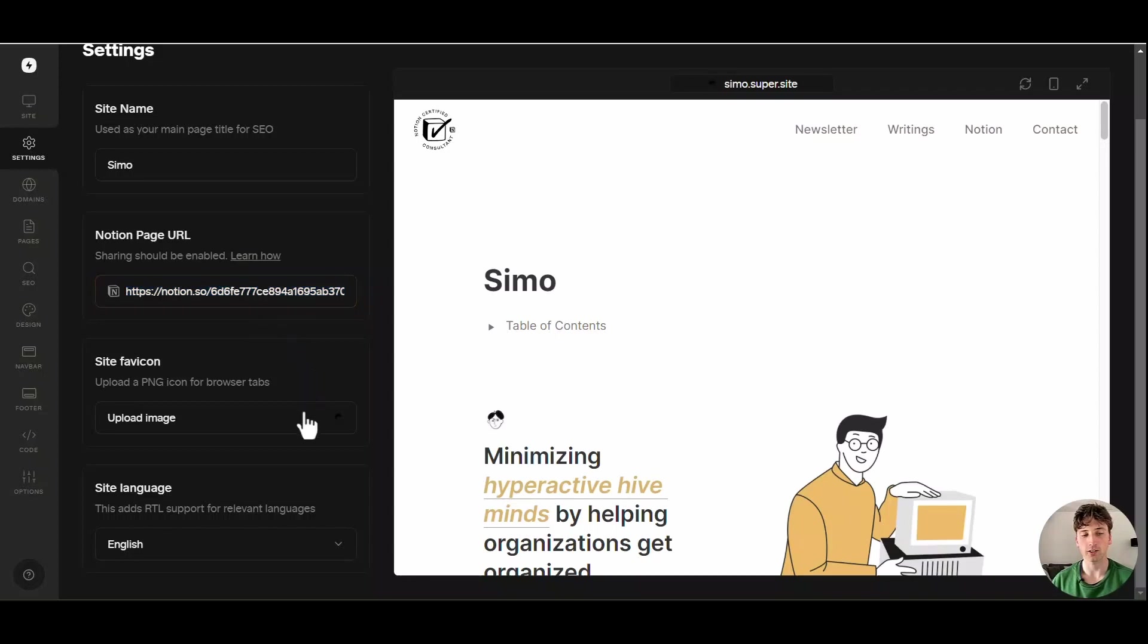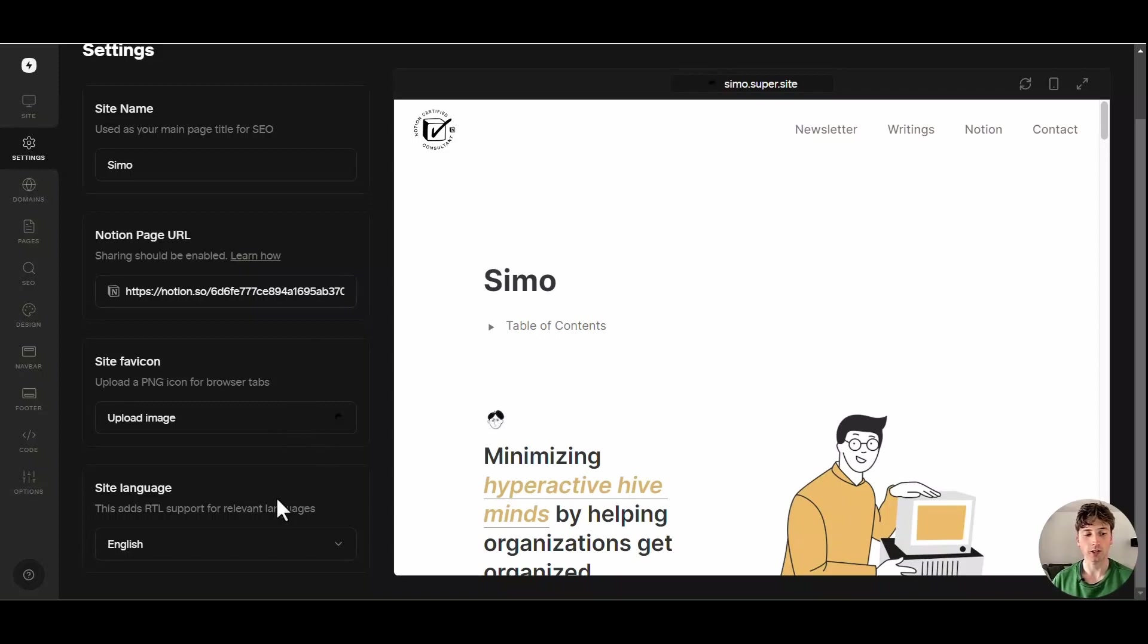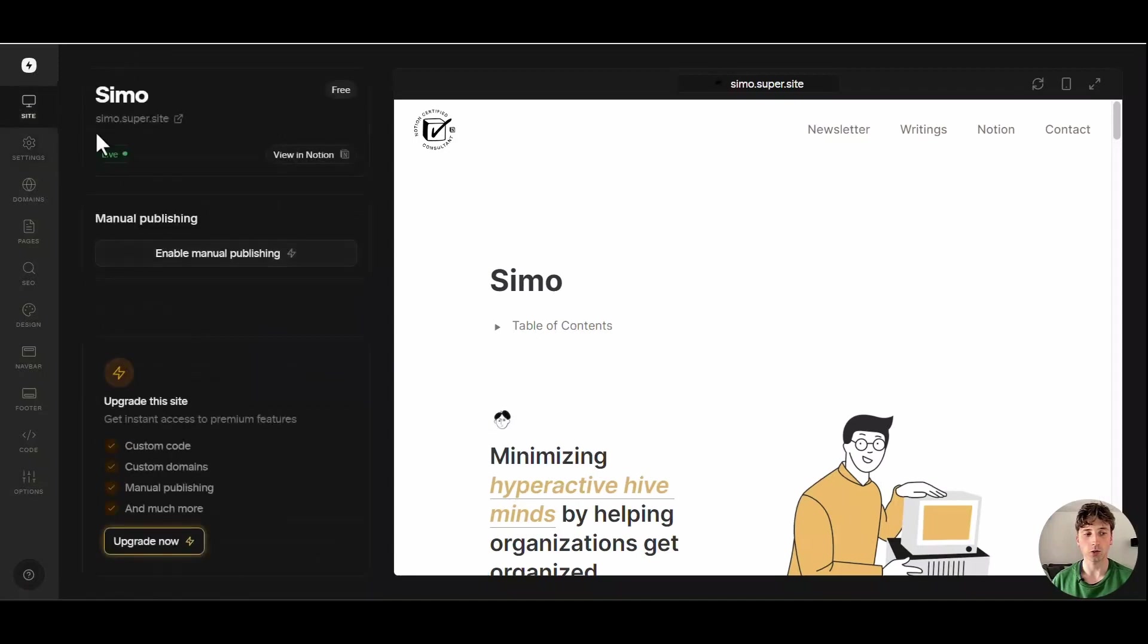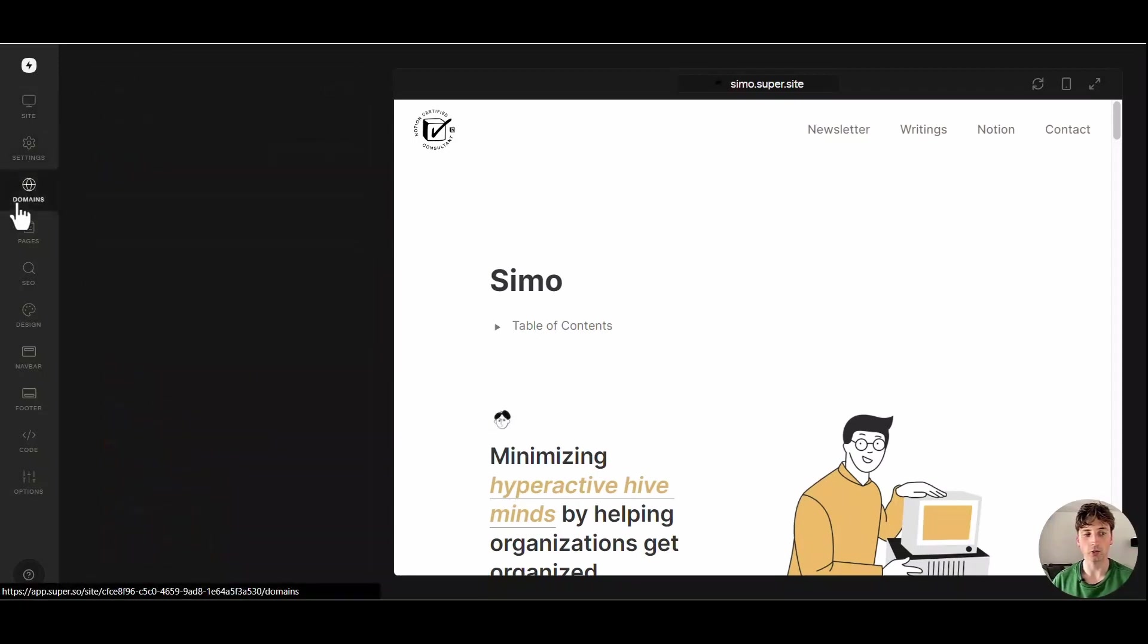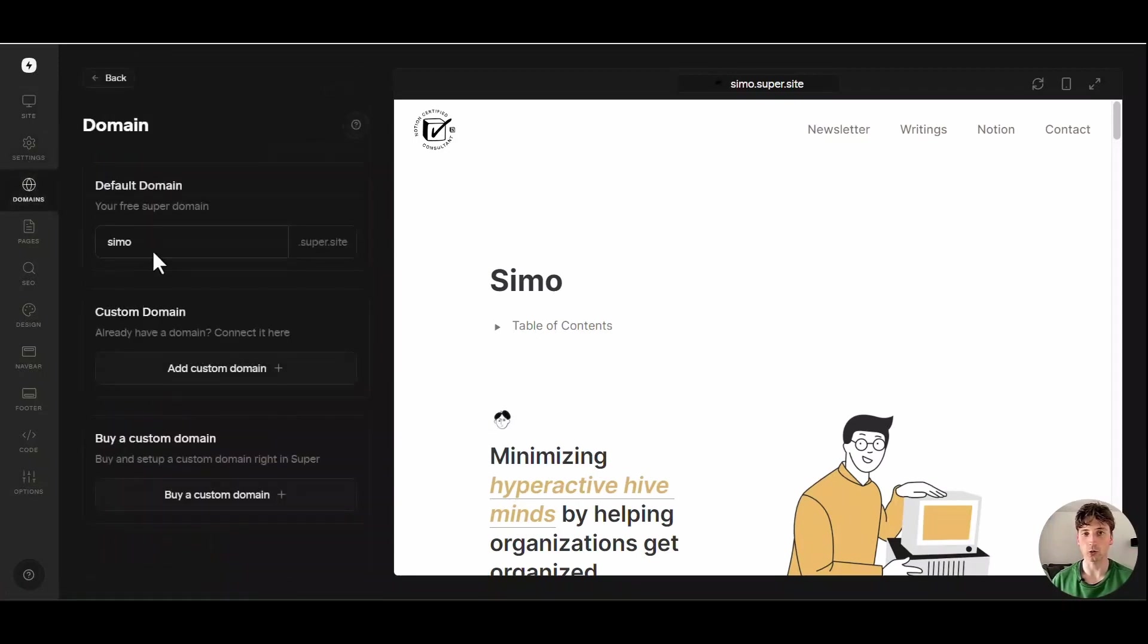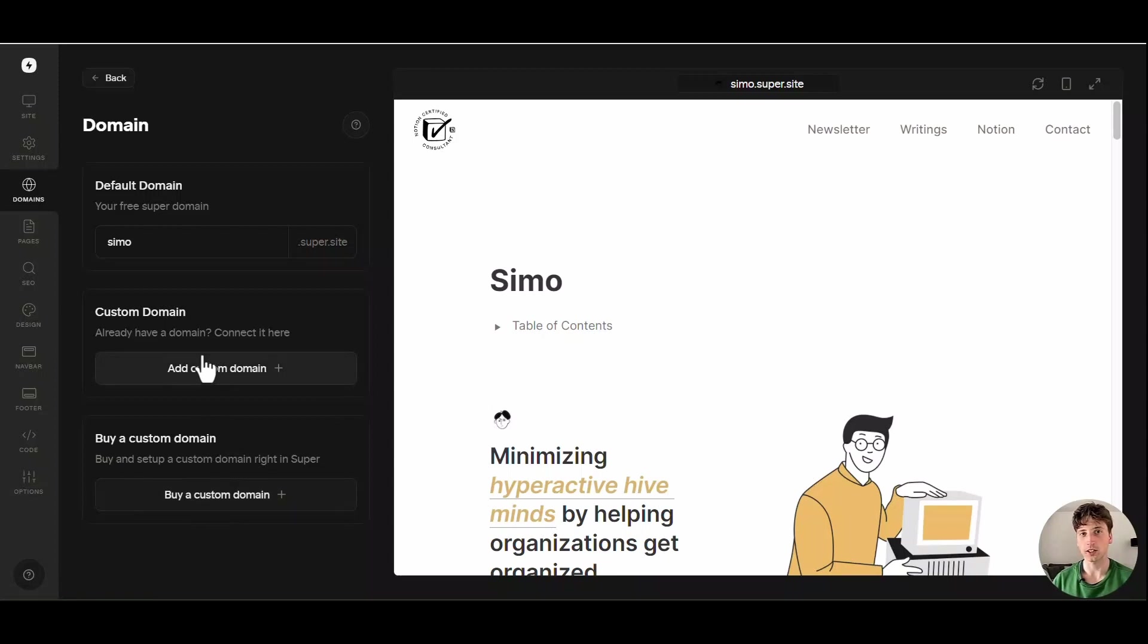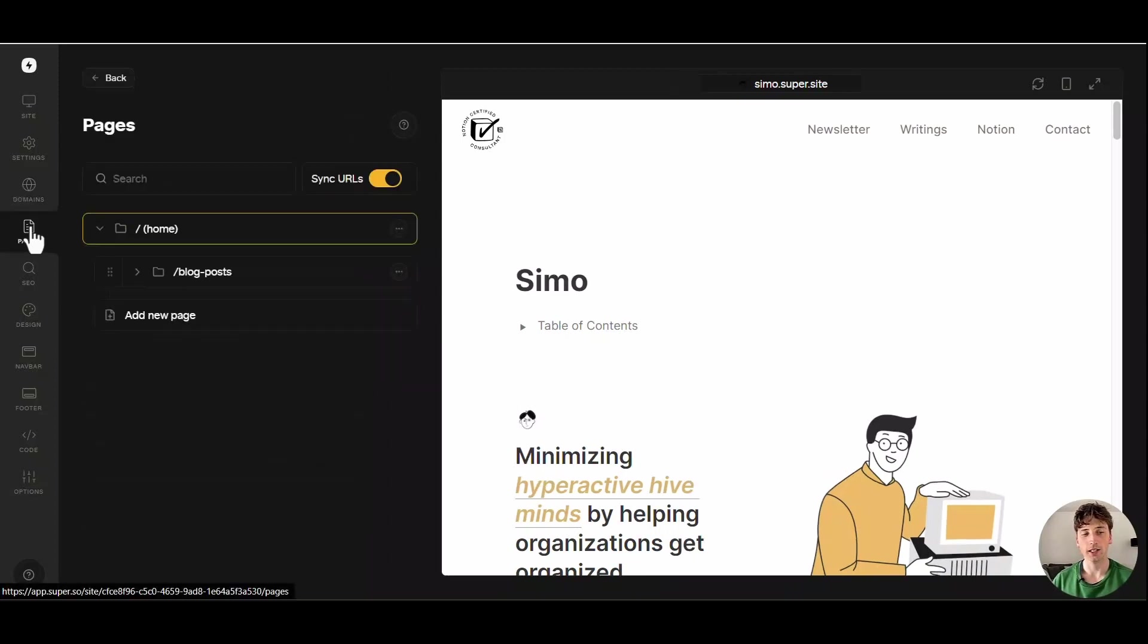You can add the site favicon that is what appears on the browser at the very top next to the website name. That little icon is the favicon. And you can choose the site language. When you go back, you can see here you have settings. Then you have domains. That's where you can connect your custom domain or buy a custom domain in this new version of Super. And you can follow the steps that are in the Super documentation or in your domain provider.